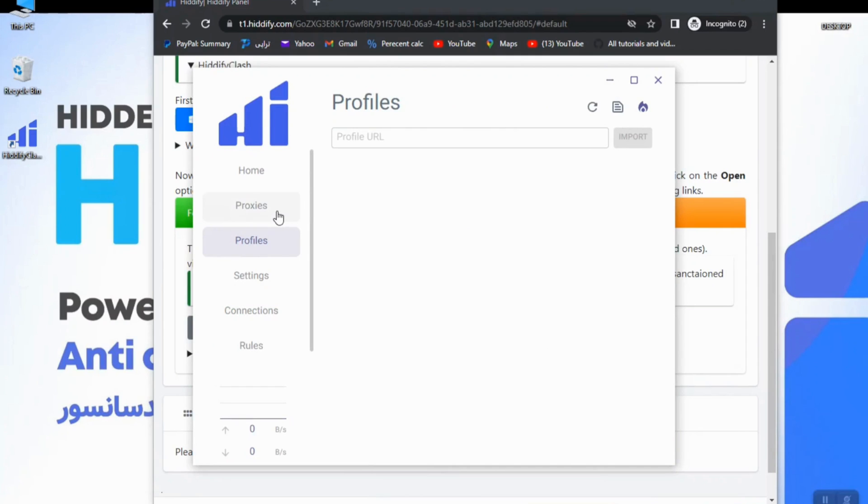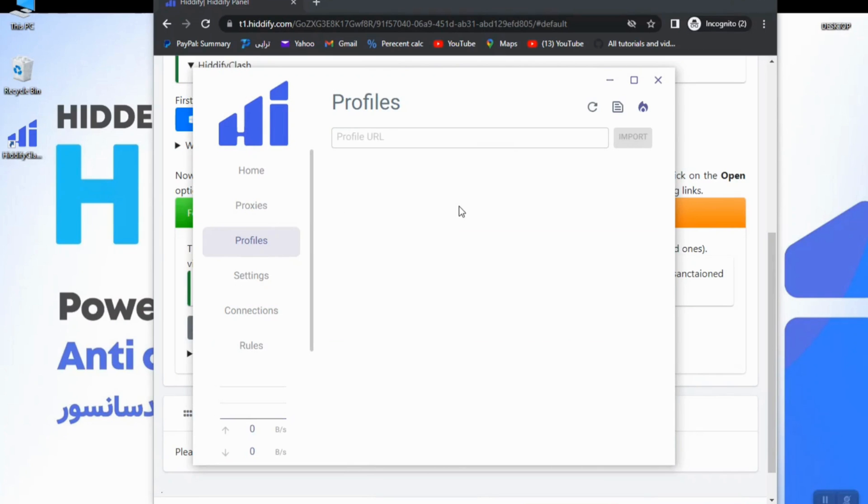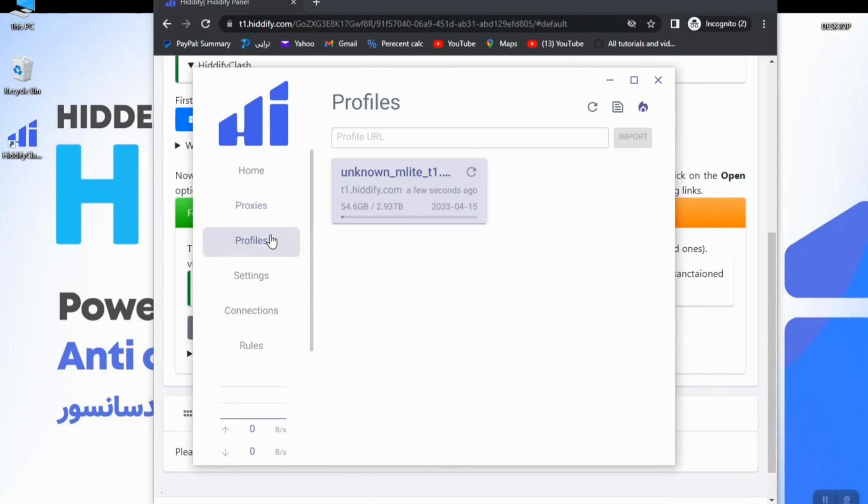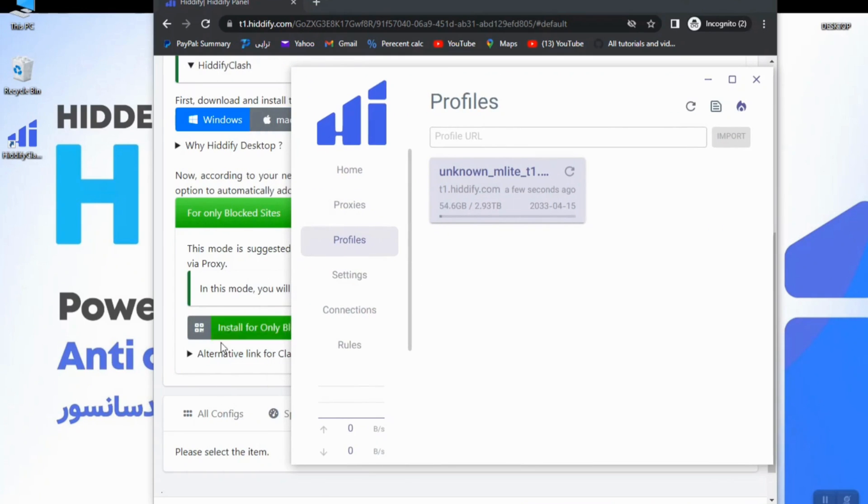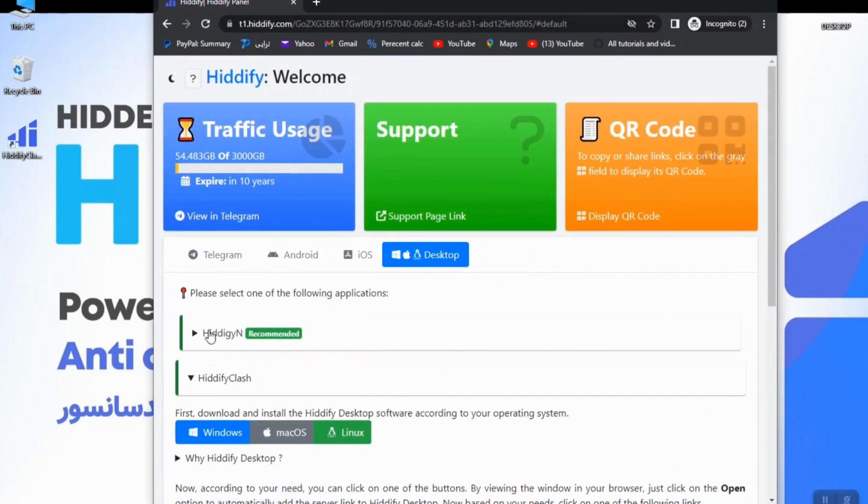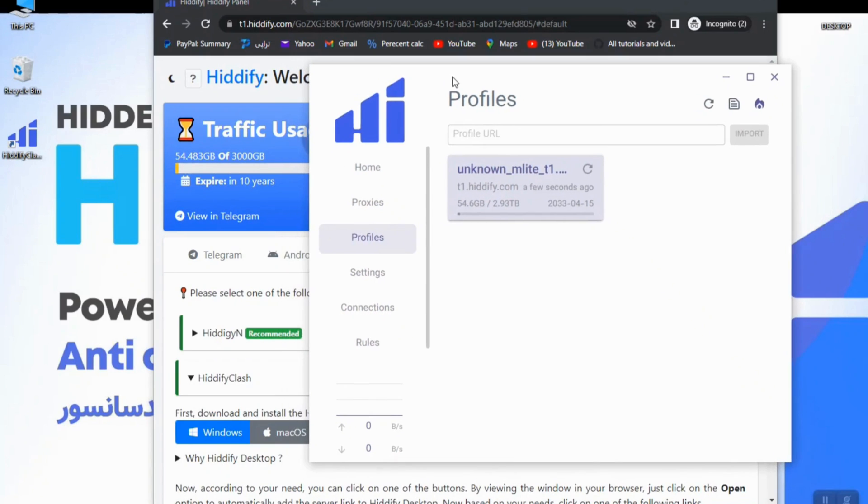And here you see the profile has been added to my app. In the profile tab you can see the information about your sub profile like usage and the limitation of usage and even the expiration date.